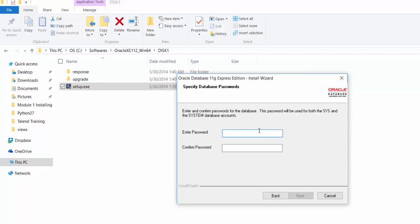This is the screen I was talking about where you need to set your system password. You can set it as 'Oracle' to keep it as simple as possible.